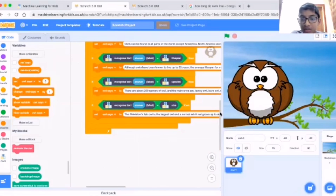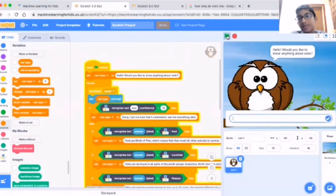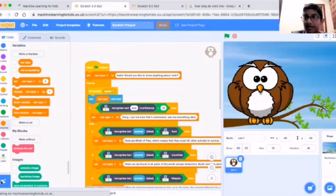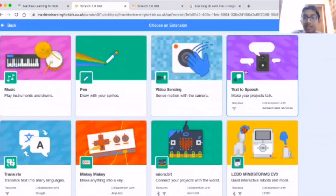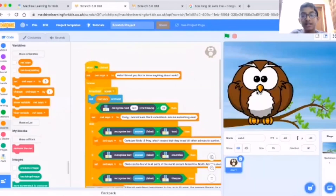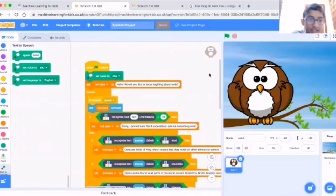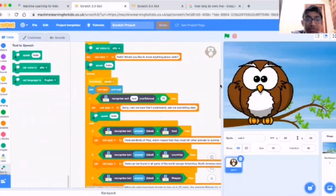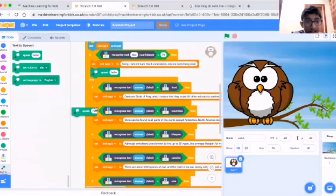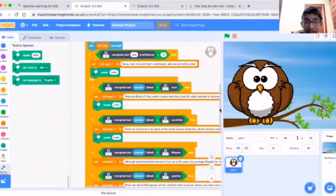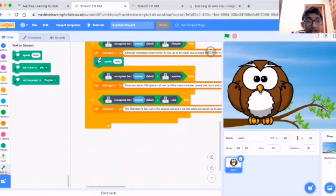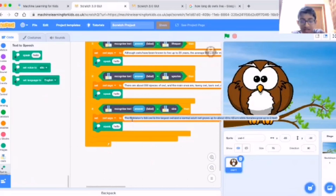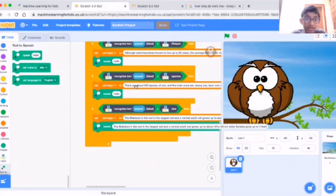Now I'll make the owl speak. When I put the text it doesn't speak, so we need to read the conversation. Go to the plus sign and there's an option called Text to Speech - this makes your project talk. Set voice to alto and use speak hello everywhere. But putting it below there alone doesn't work - it will only speak hello. To change it, directly click the sentence, copy, and paste it for everything.